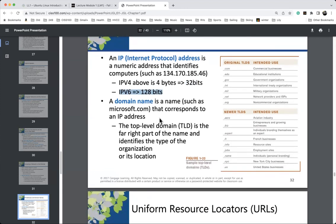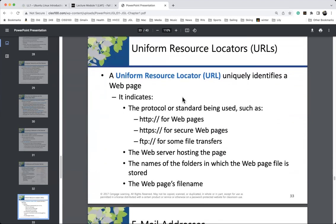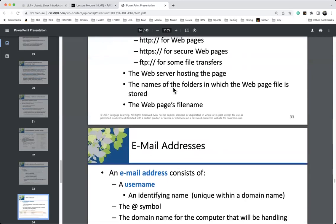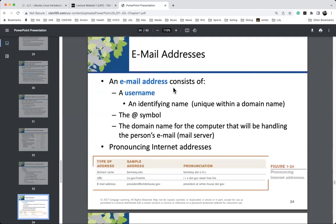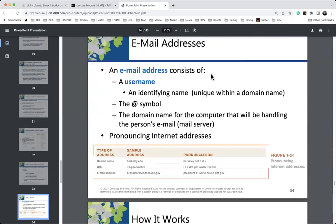Domain names and top-level domain names: ESPN.com, HVCC.edu. Uniform Resource Locators — URLs — allow us to access address information. Hyperlinks are essentially URLs or refer us to URLs. Email addresses: everybody knows them, but we need to be specific with the components — a username at a domain name. For example, my Hudson Valley email is j.luby at hvcc.edu, where hvcc.edu is the domain name. You'll need this for the Linux labs.